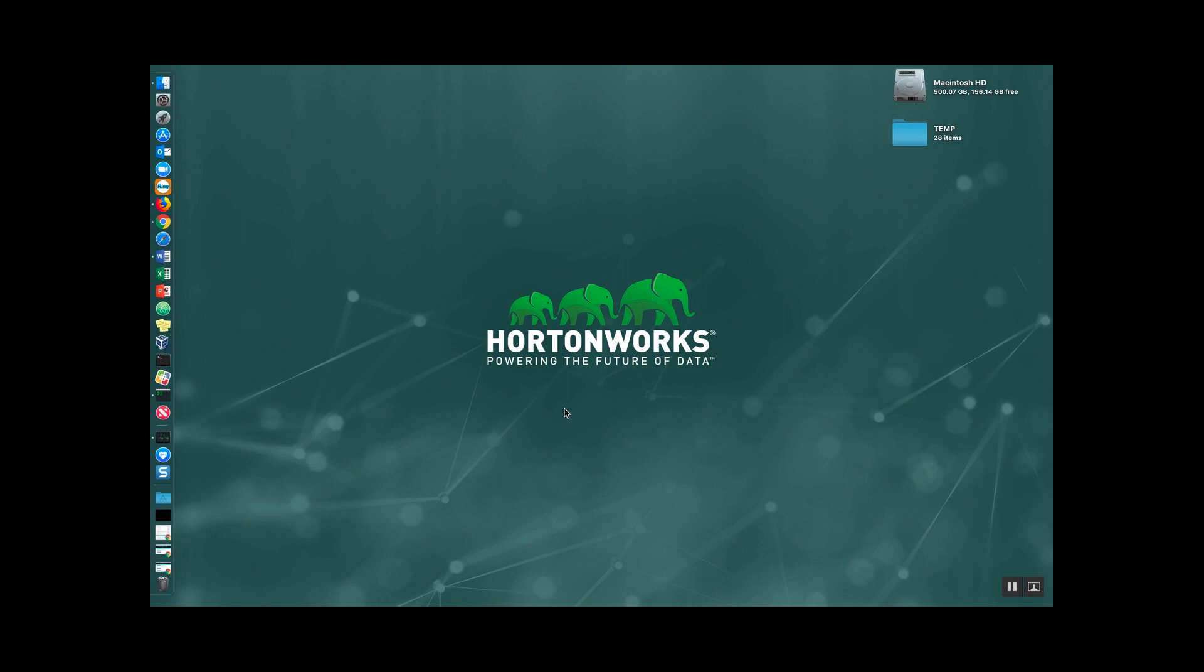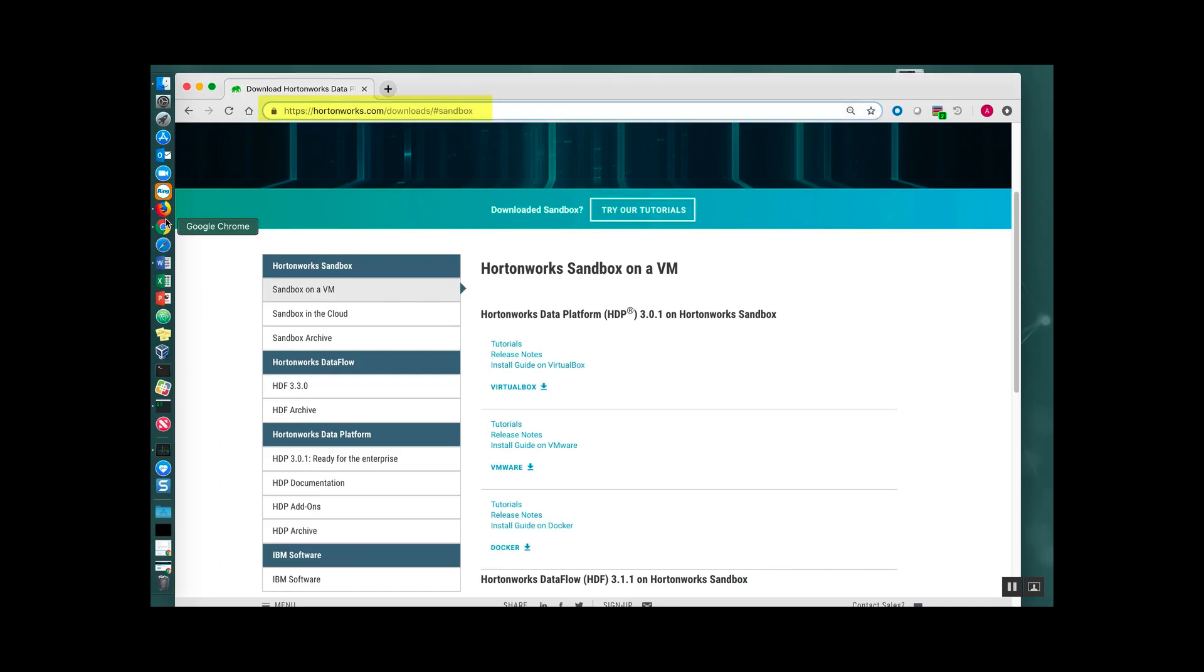Further reading can be found in the description below. To download the Hortonworks Data Platform Sandbox, open up your browser and go to Hortonworks.com/downloads/#sandbox. From here,